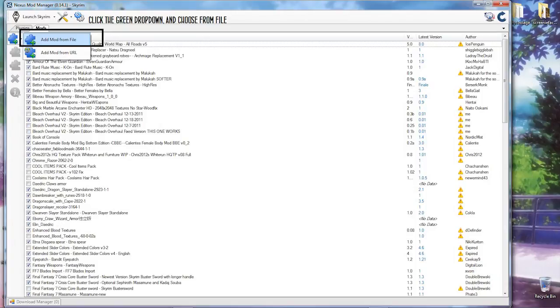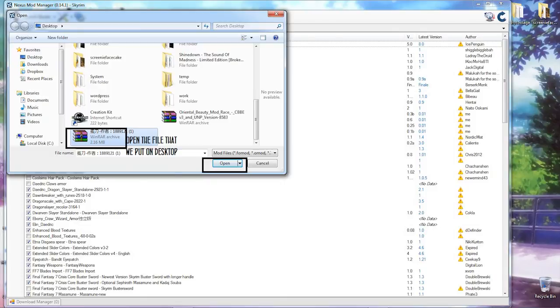You're adding a mod by file. You click on this little green drop-down. Add mod from file. Find your file that you downloaded, just a zip, and then you want to press open.